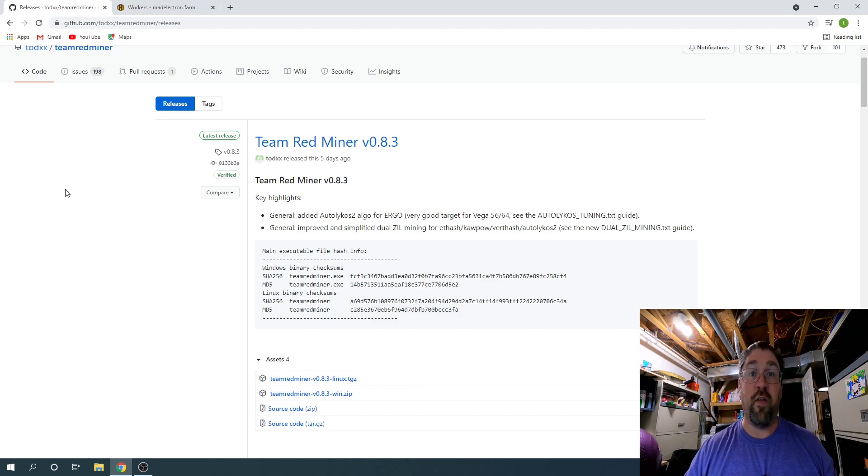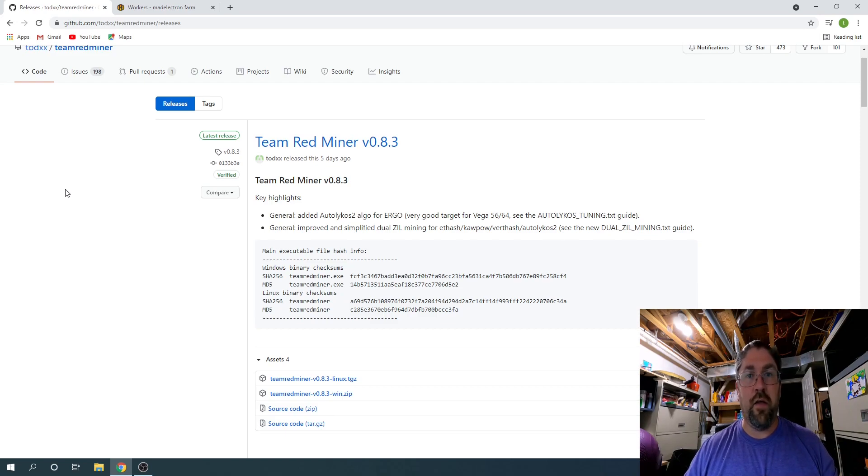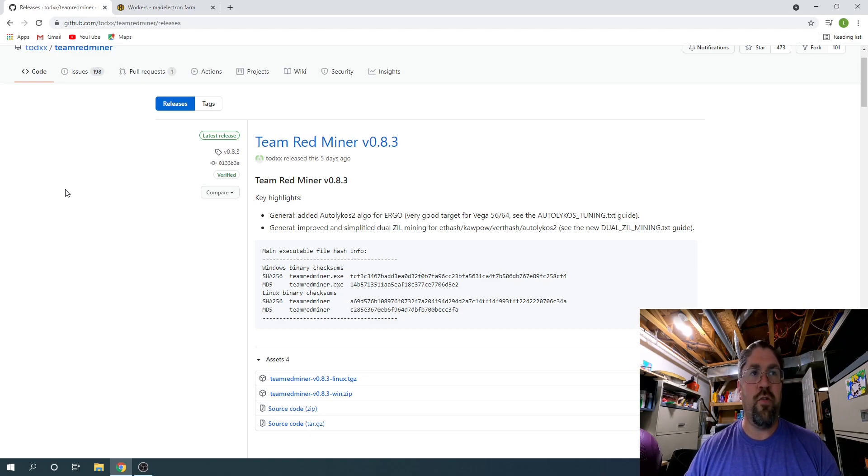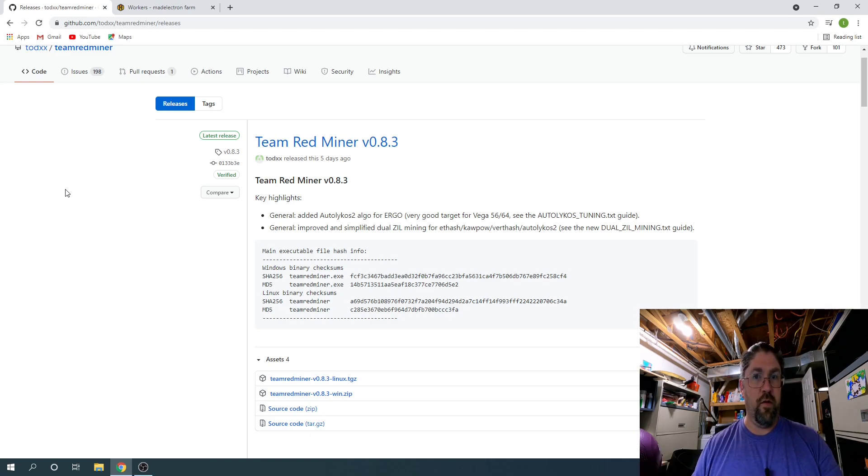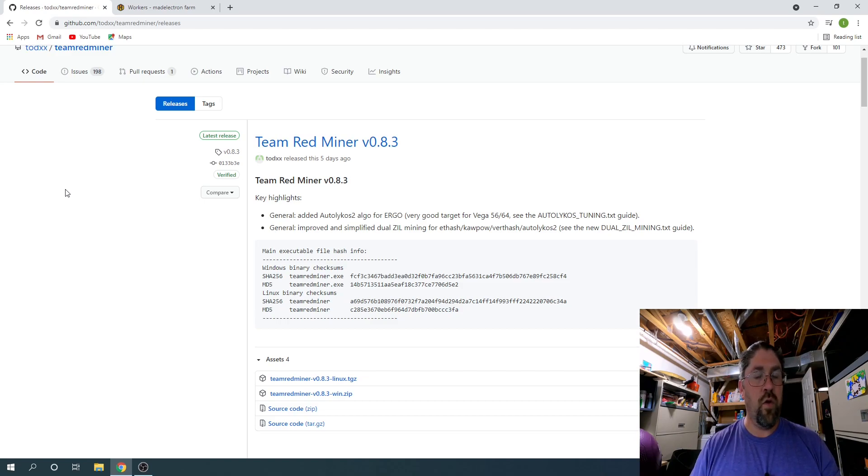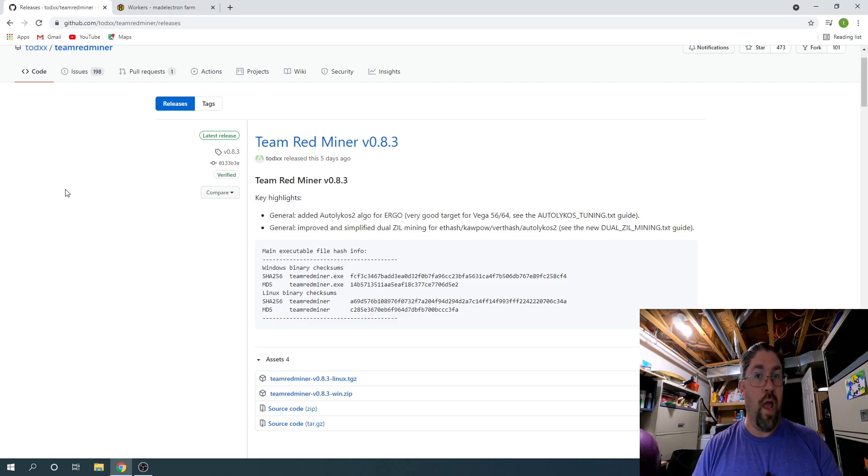It adds a lot more functionality when it comes to dual mining with Zillica or ZIL. Before it used to only be for Ethereum, but they've also added now Ergo, Ravencoin, and Verthash. So we're going to try two out of those three, Ergo and Raven today.